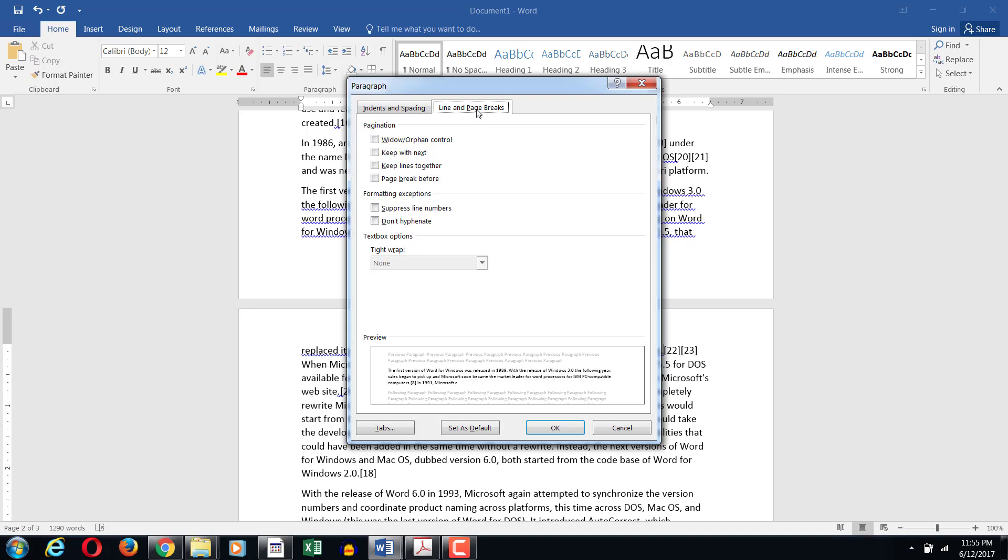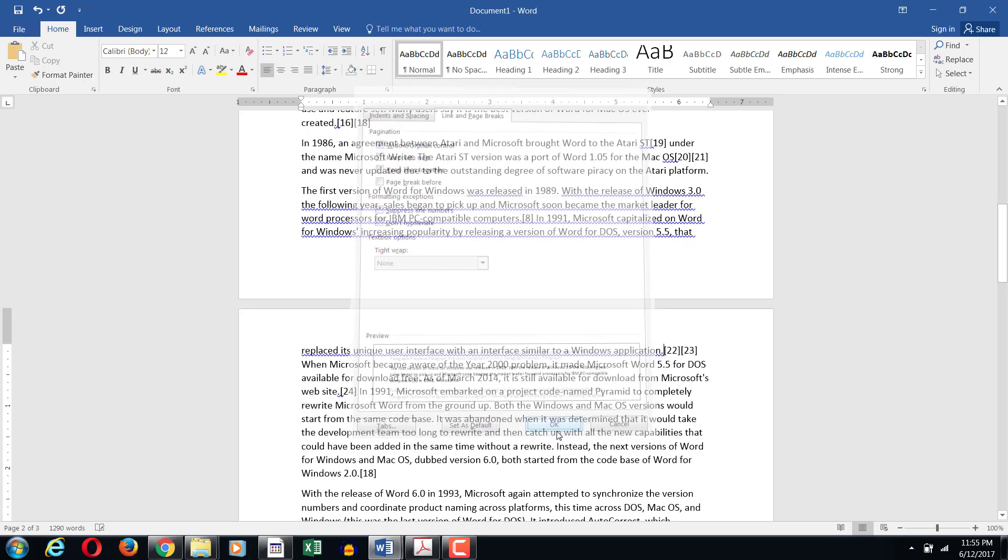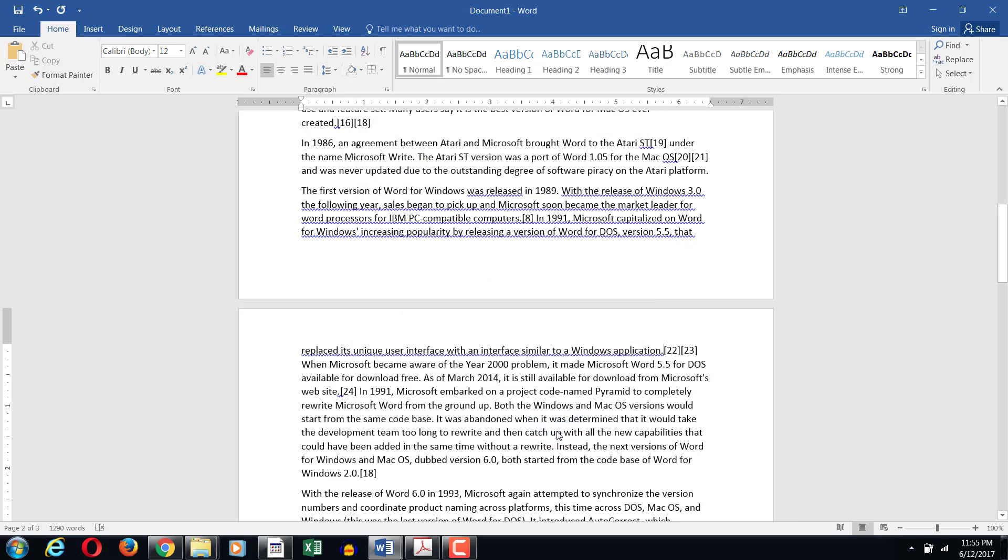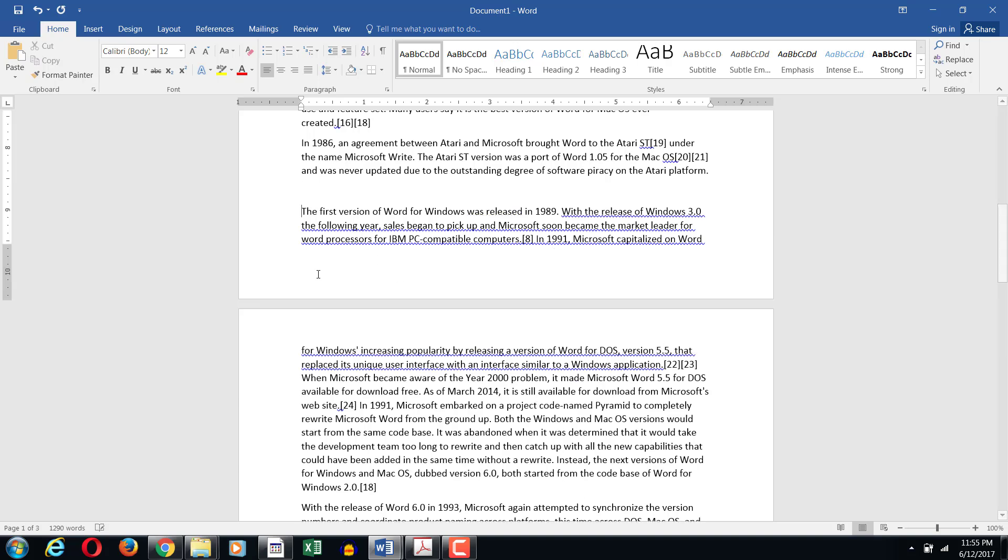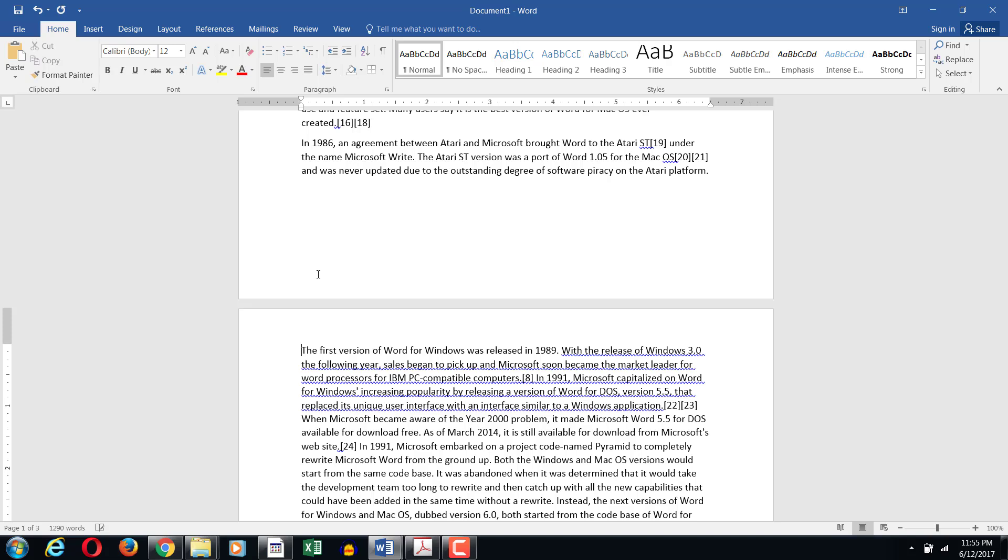In the line and page breaks tab you have a checkbox called widow orphan control. You need to make sure that you check it, so if it is unchecked click to check it. Now when you click OK, let's look at the behavior. So as soon as I start pressing enter, one, two, as soon as three lines are left it automatically pushes the whole paragraph on the next line.